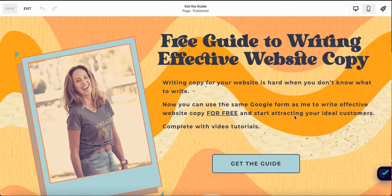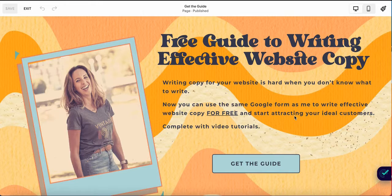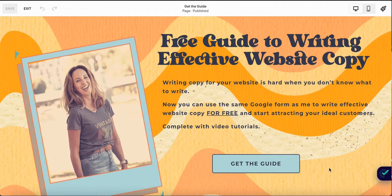The final thing you want on your lead generator page is a strong call to action button connected to your email service provider that tells people what they will get when they click on it. For mine I have 'get the guide,' but some other options might be 'download the guide' or 'help me write better content.' Have it say something compelling — don't use passive language here.